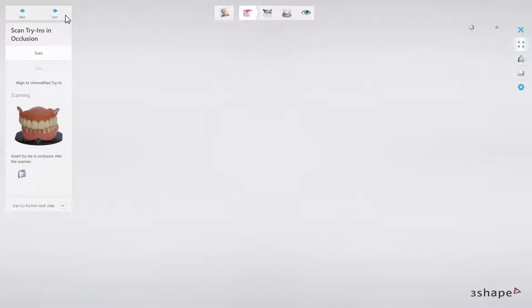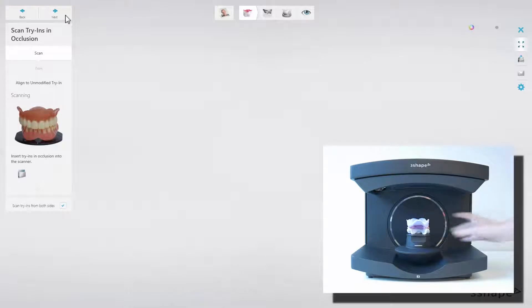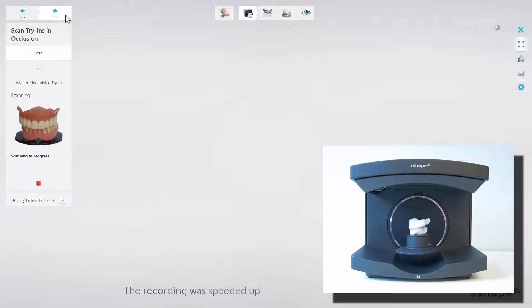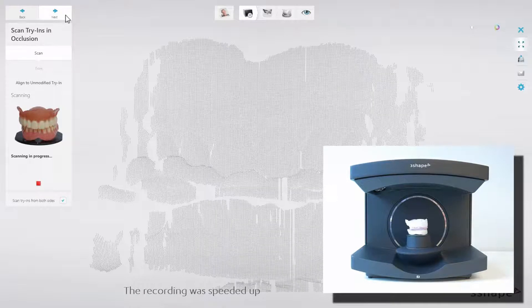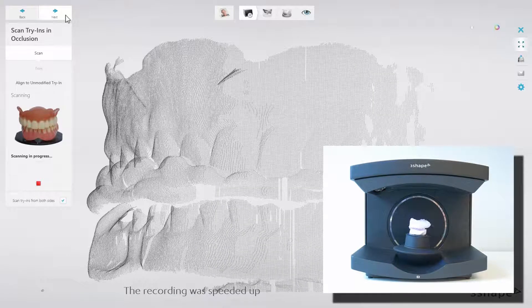Start by fixing both try-ins in occlusion on the scanning plate using BluTac. Then insert the plate into the scanner. For scanners with the auto scan option, the procedure starts automatically.